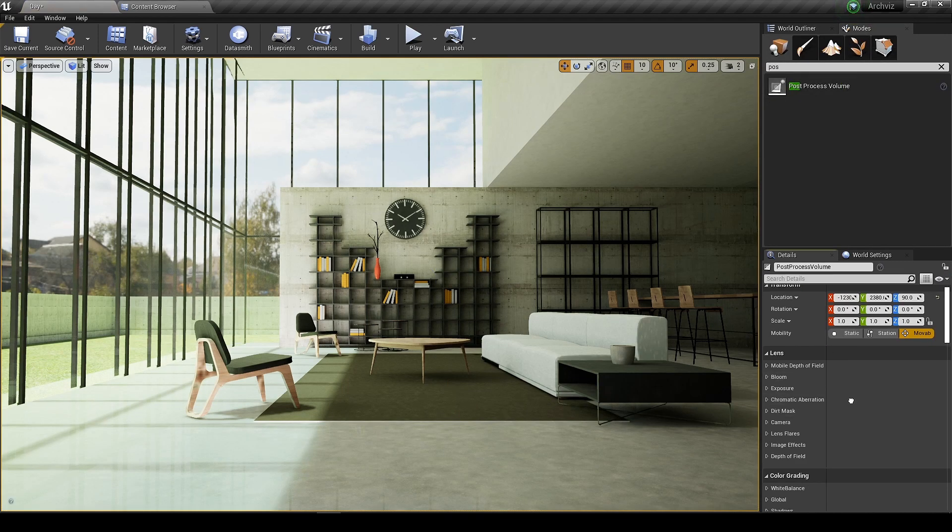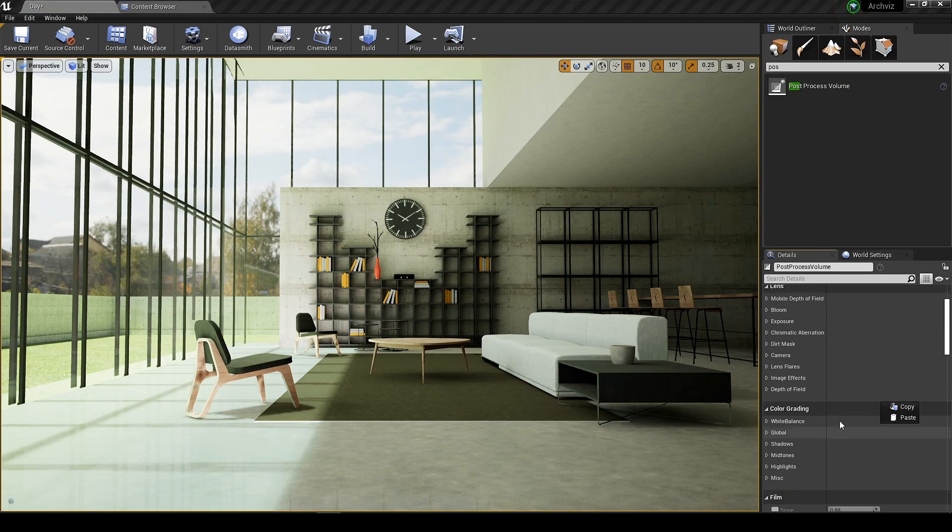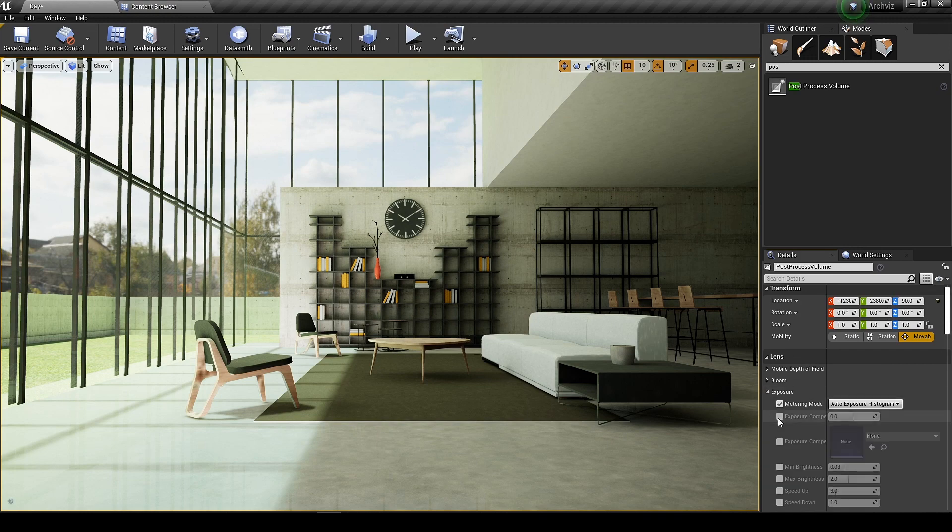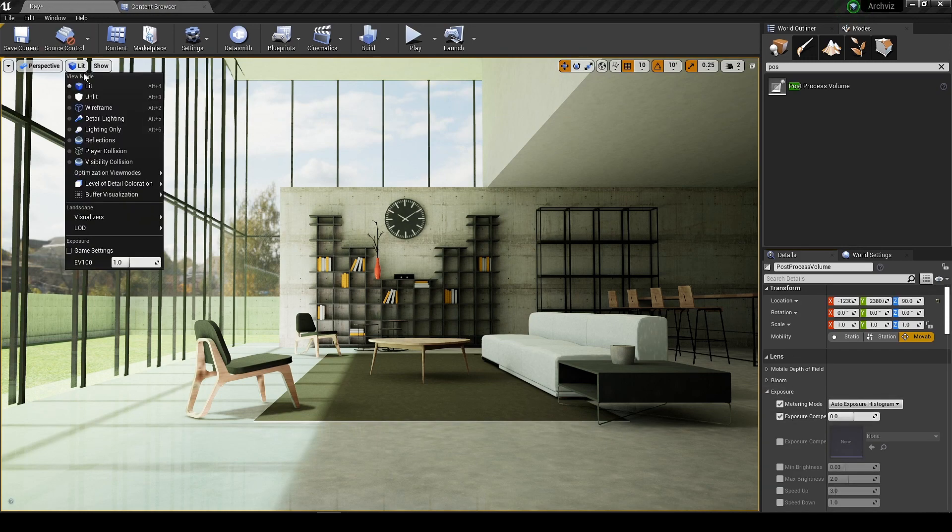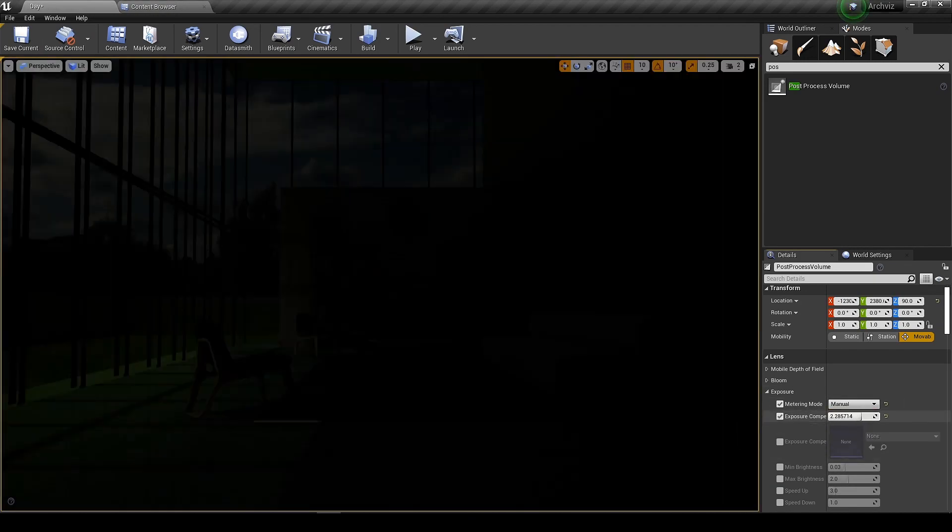Let's add the post-process volume and do some changes in the exposure. If you do remember we had glow in the high contrast areas. Let's replicate it.